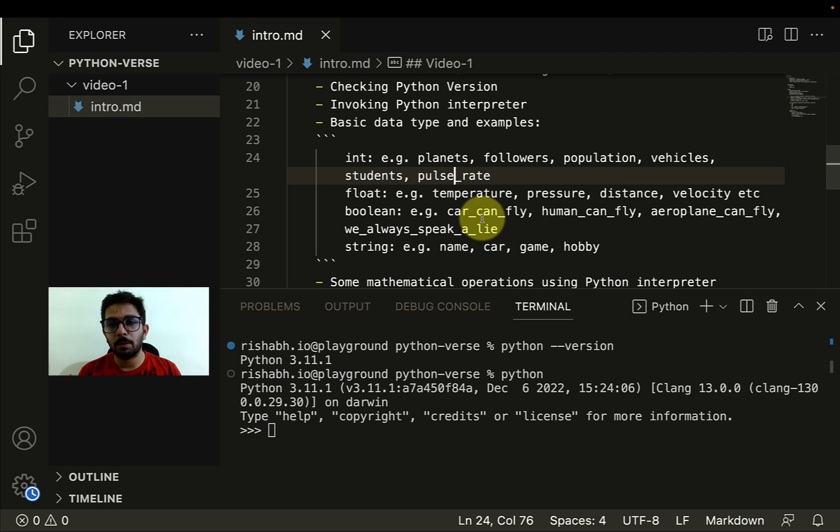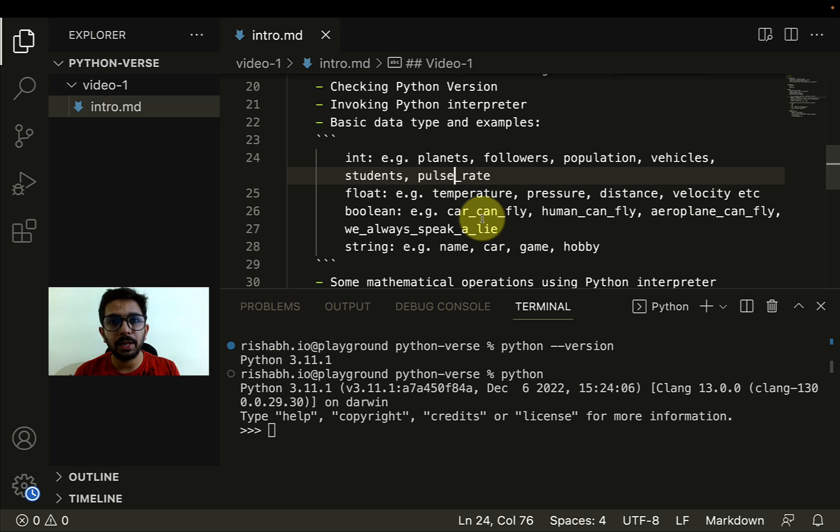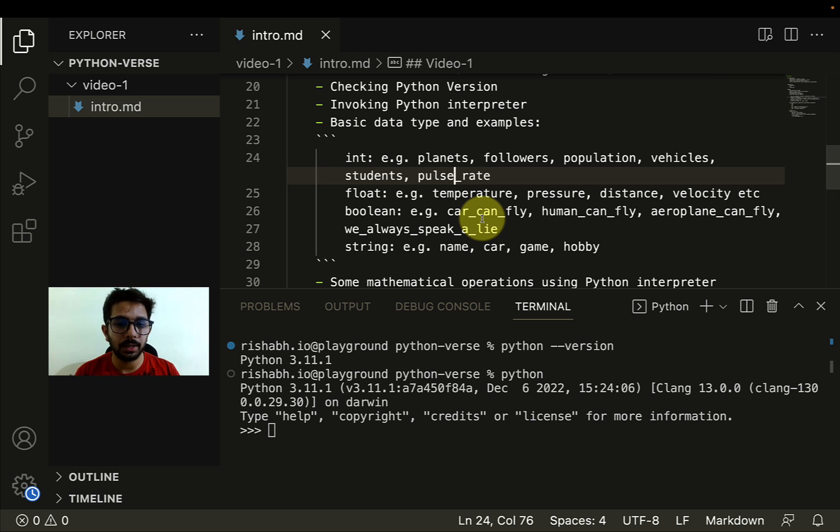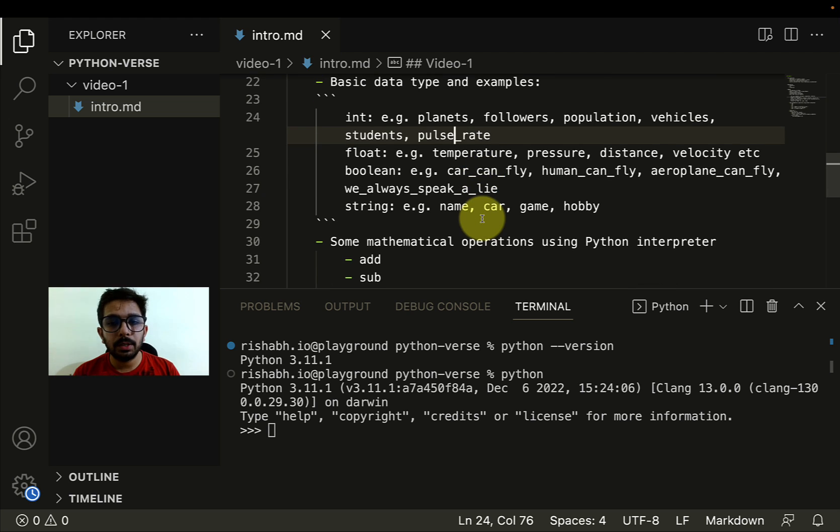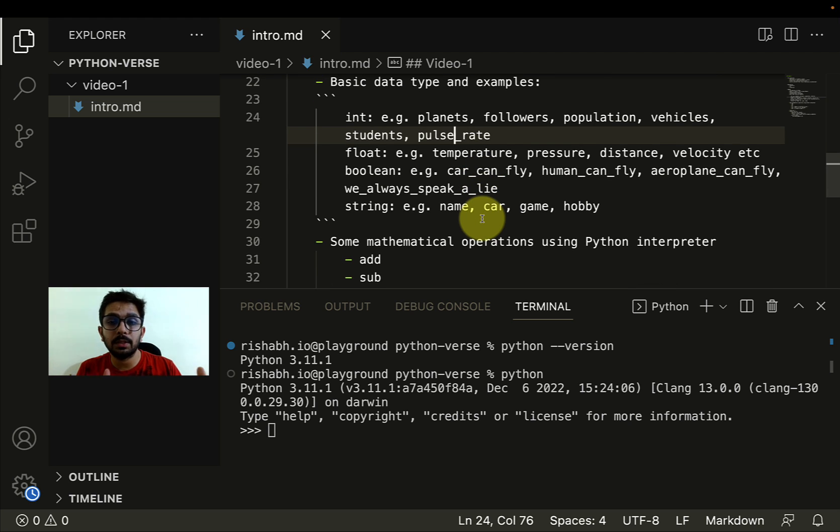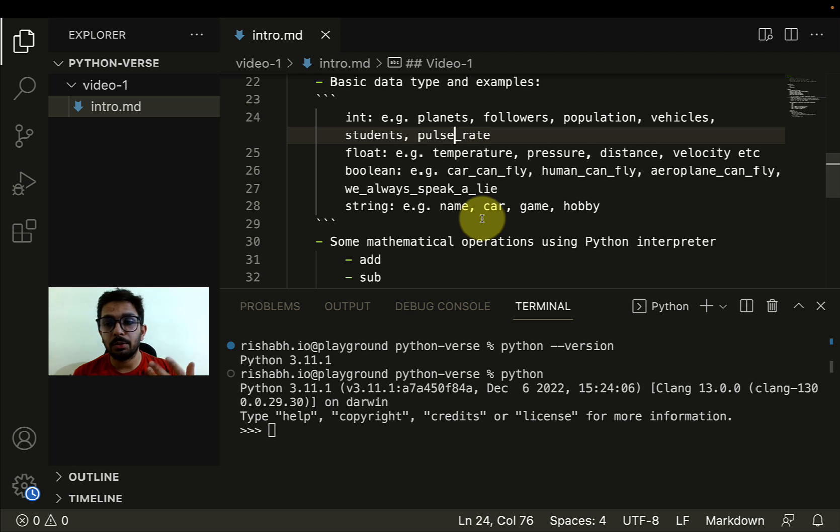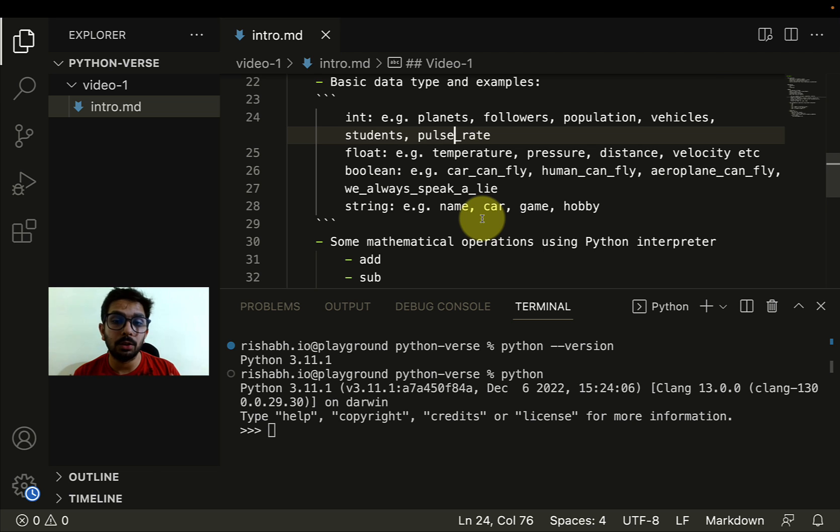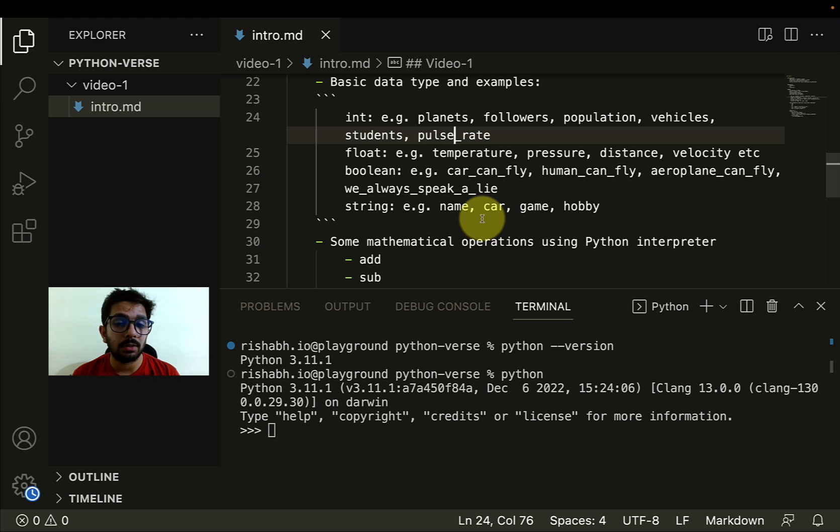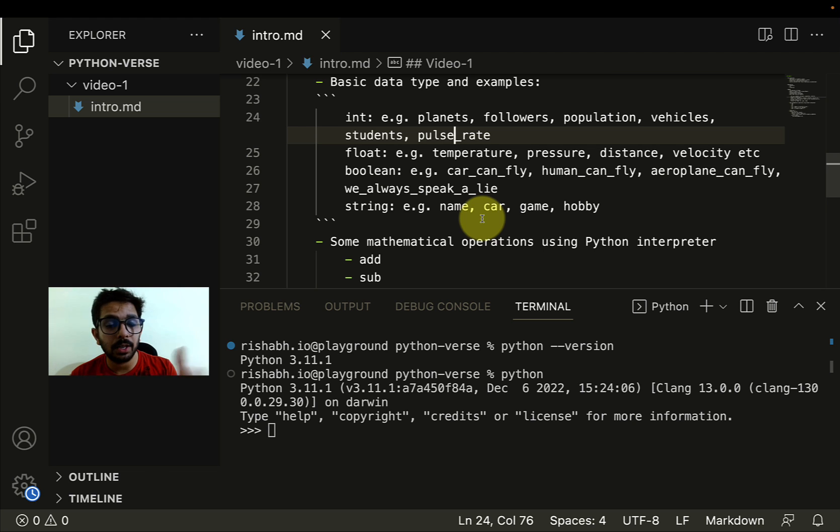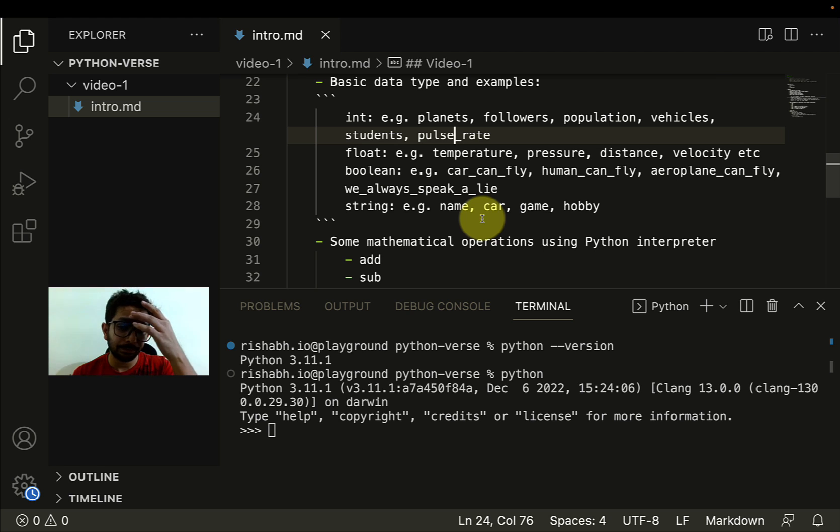When we say integer, we mean numeric values without a decimal point. Similarly, there are certain other quantities and to represent those quantities we need floating point numbers. For example, if I want to represent temperature, pressure, distance, velocity, I'll need decimal points as well. For such data types we have something called float.